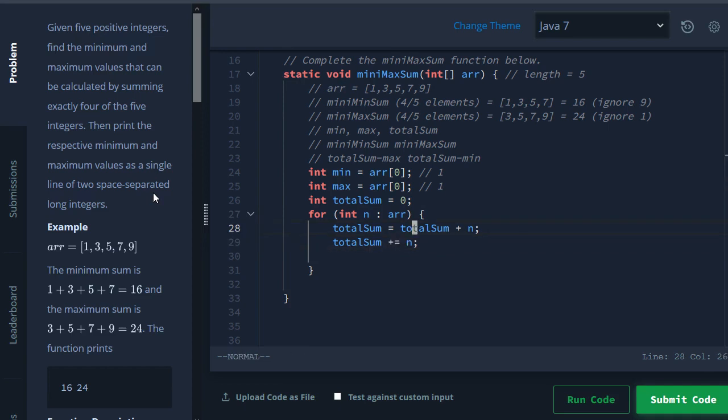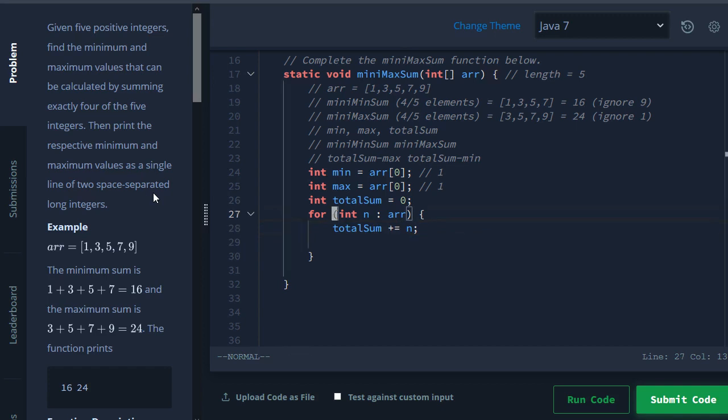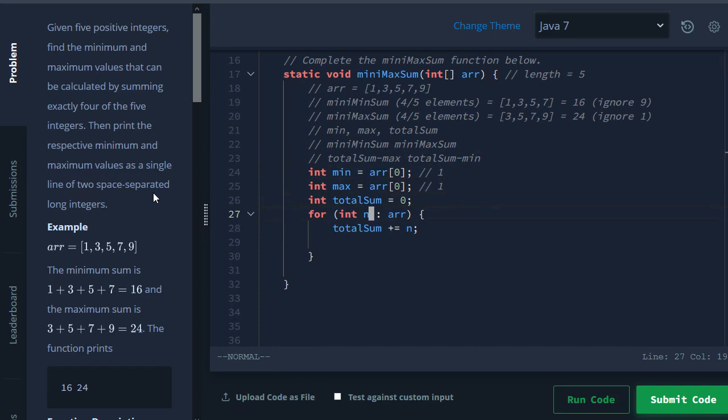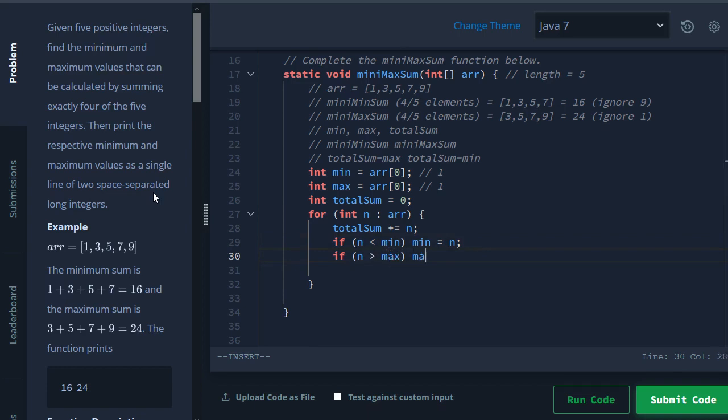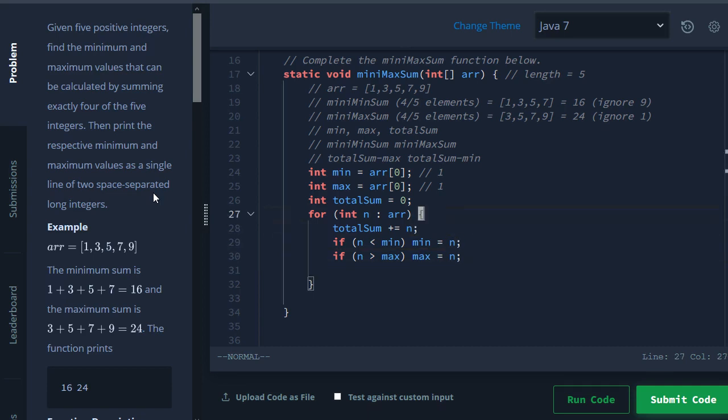Now when we see a new number, what you want to do is we want to check to see: hey, is this a smaller number than my minimum? If it is, we want to update our minimum. So here we'll have if n is smaller than our minimum, then minimum is going to be equal to n because we found a number that's smaller. Likewise for max, if n is greater than max, then max is going to be equal to n - we found something bigger.